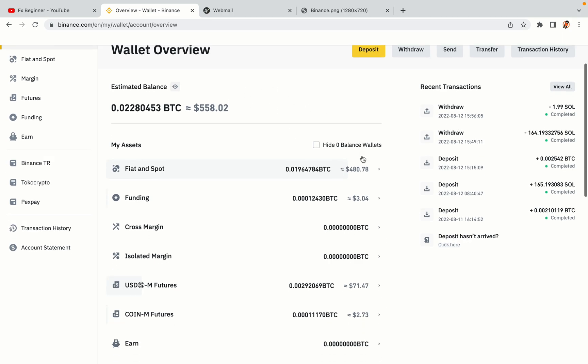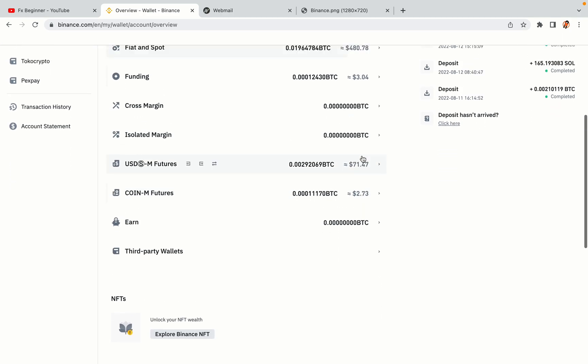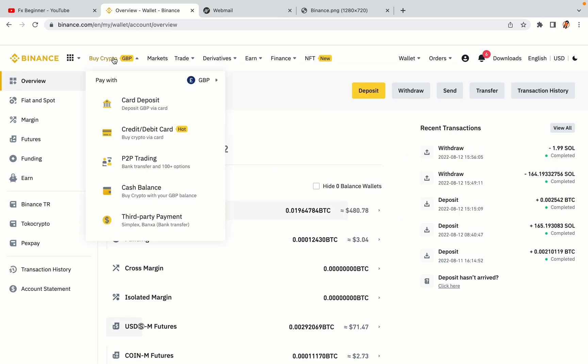Now your Binance trading account is fully set and you can start buying cryptocurrencies like Bitcoin, Ethereum and Cardano using your credit or debit card or direct bank transfers. Also you can make money by trading on Binance futures.